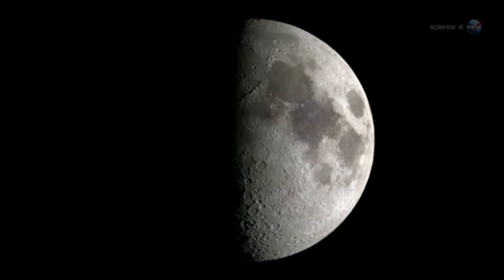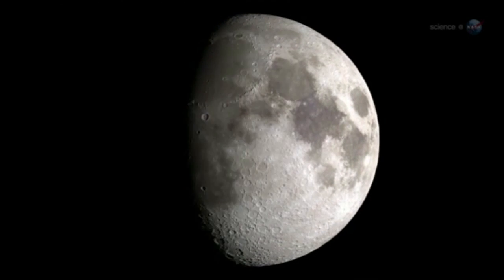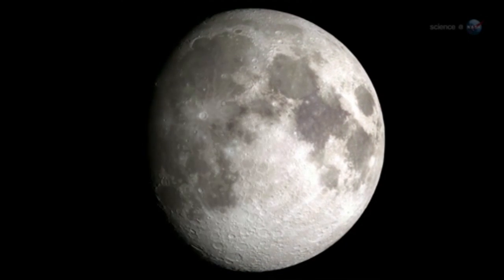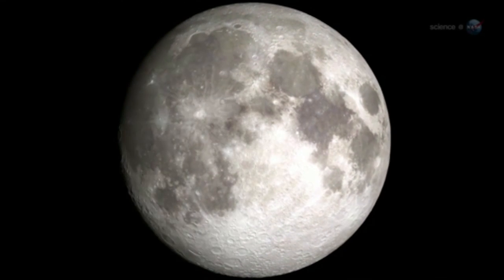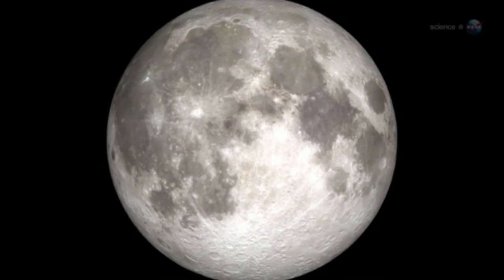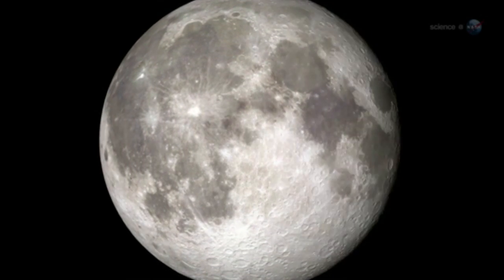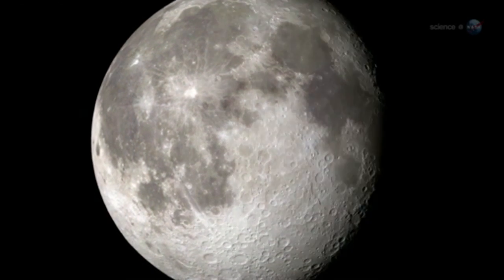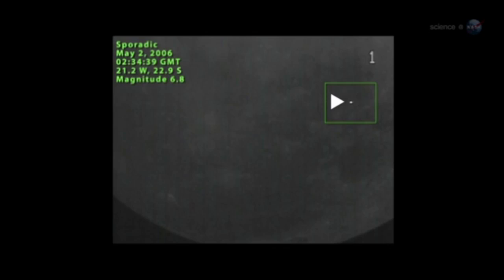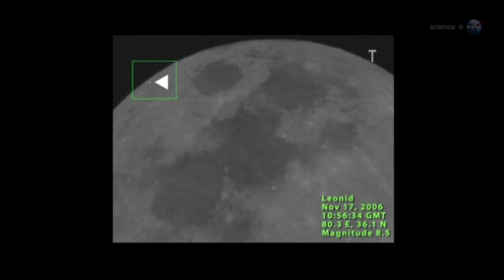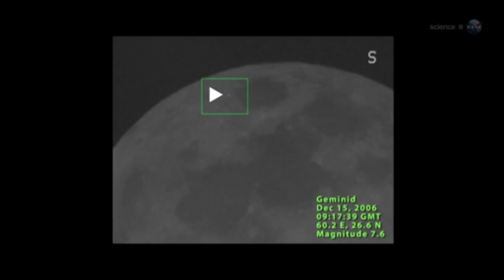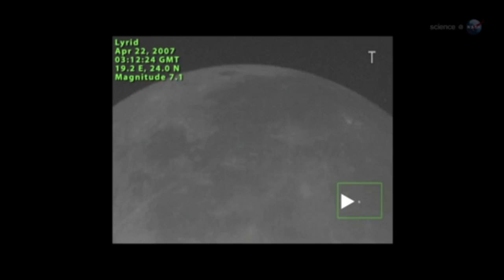For the past eight years, NASA astronomers have been monitoring the Moon for signs of explosions caused by meteoroids hitting the lunar surface. Lunar meteor showers have turned out to be more common than anyone expected, with hundreds of detectable impacts occurring every year.